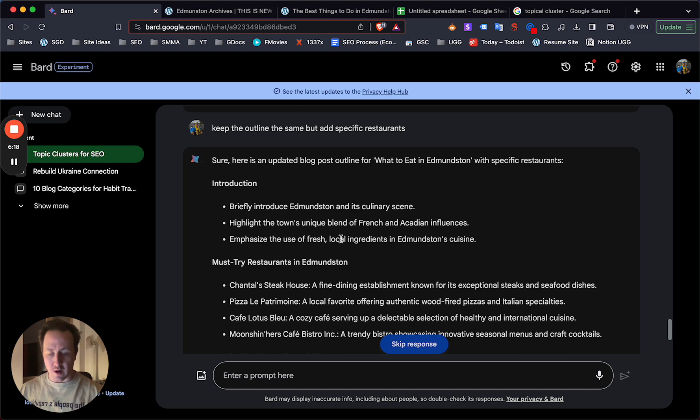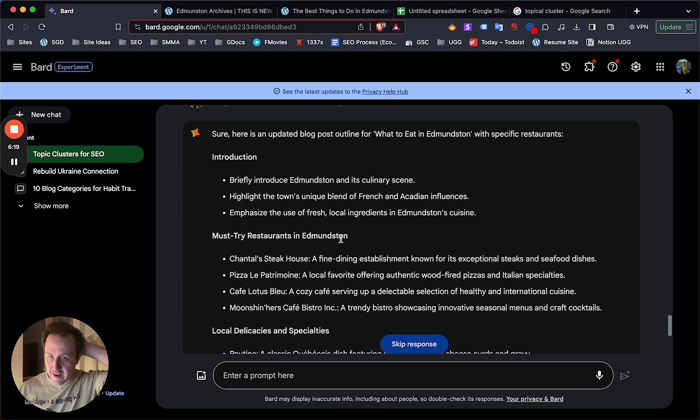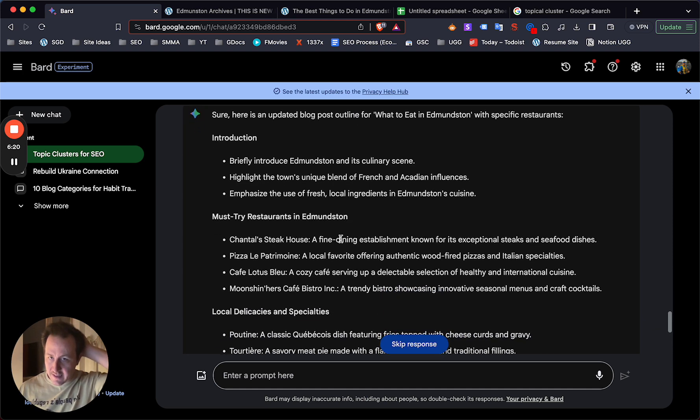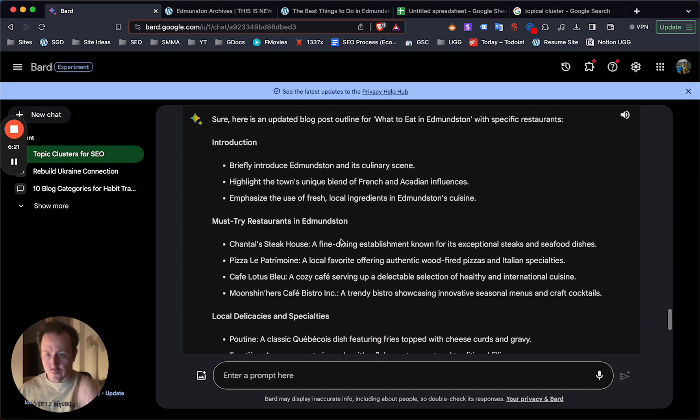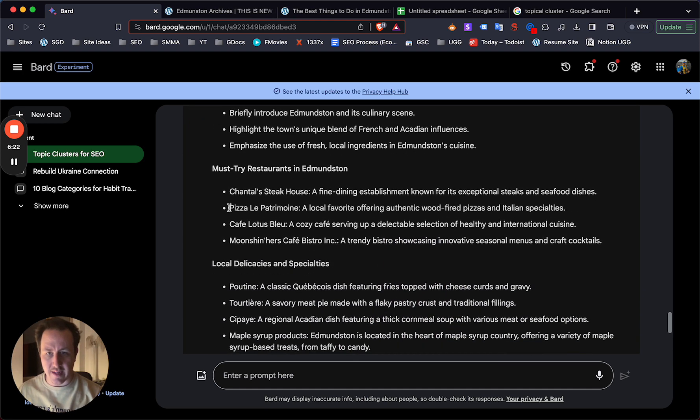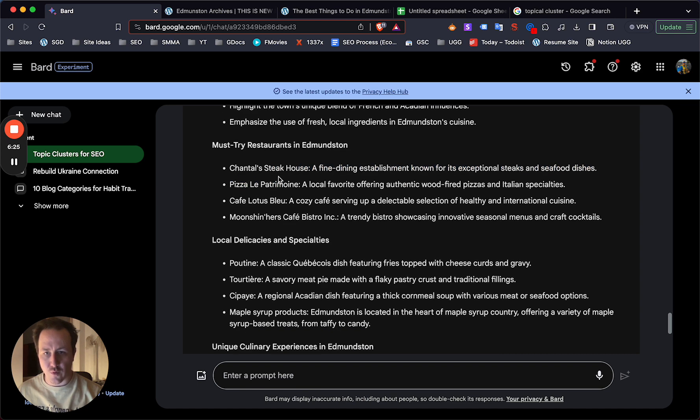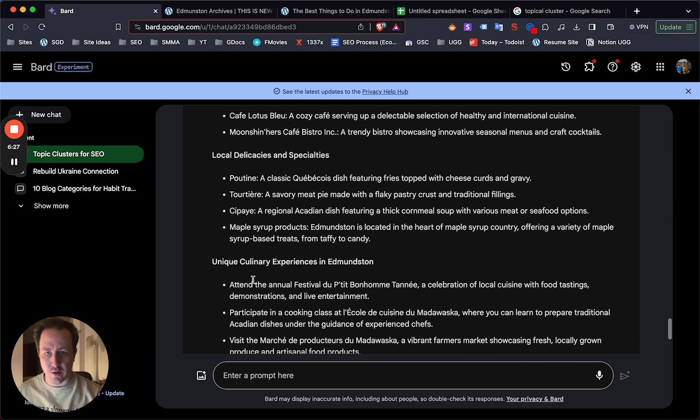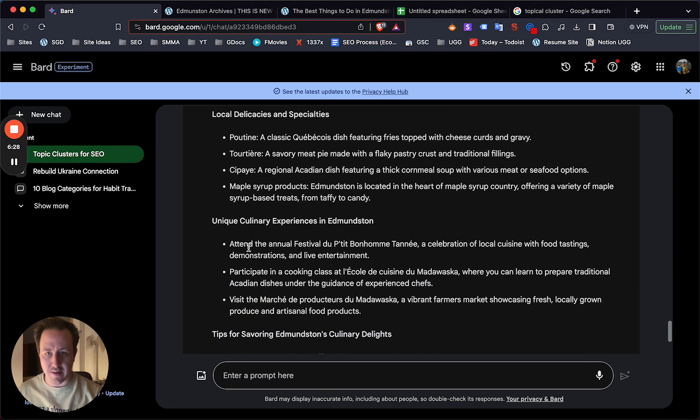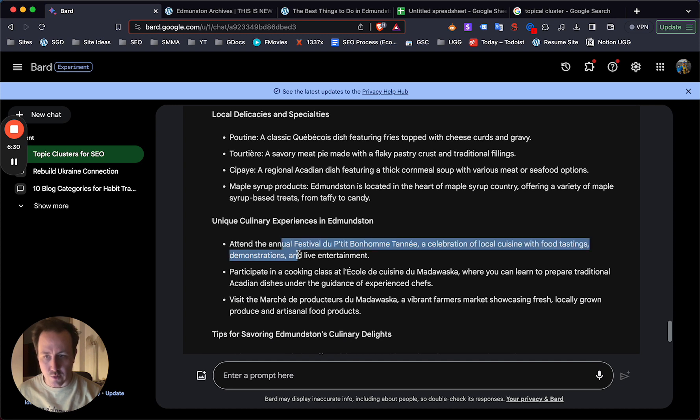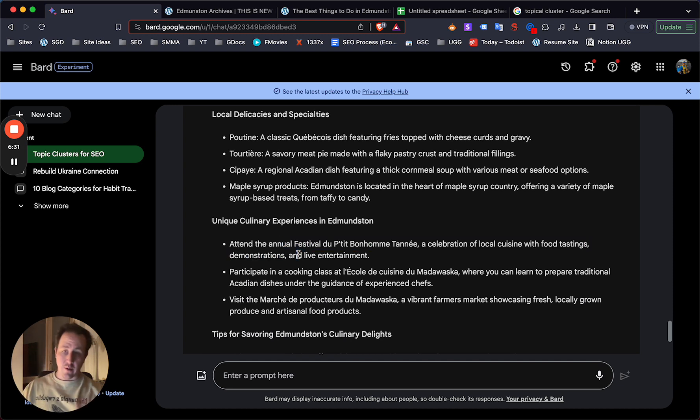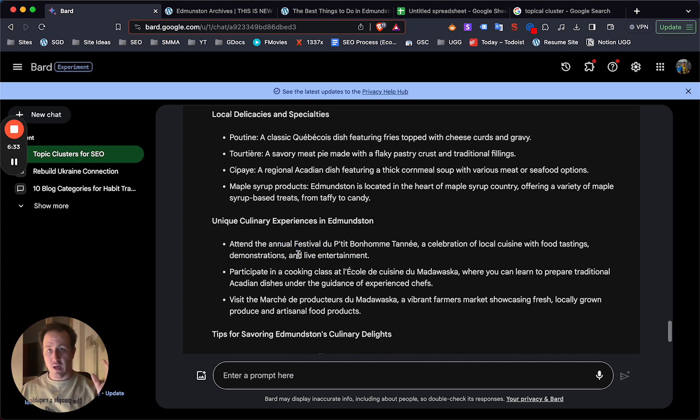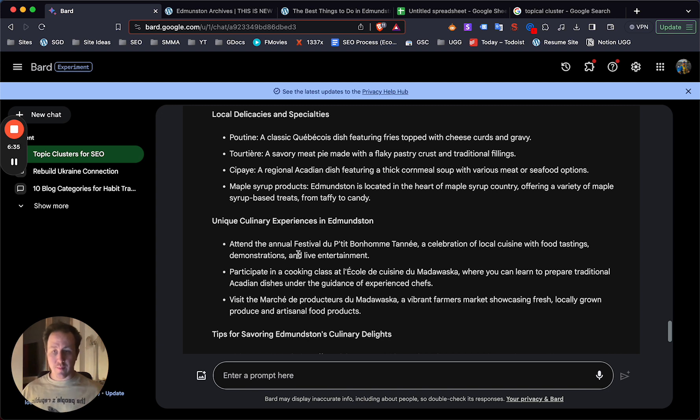And now this is why I really like BARD. It's super fast, and look at that. It gives you such really specific options. So must try restaurants for restaurants, local delicacies for unique culinary experiences, and it gives you like actual experiences.